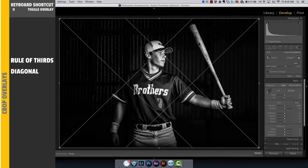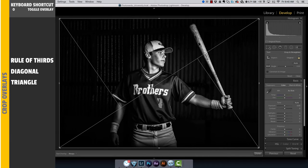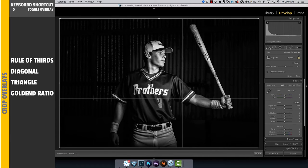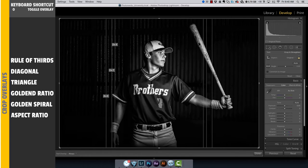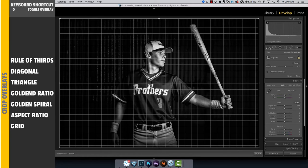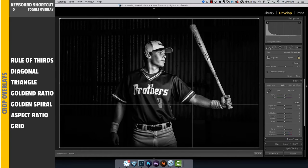Here we have diagonal, triangle, the golden ratio, golden spiral, and the aspect ratio. Last you have the grid. Hit O one more time and you're back to the rule of thirds.